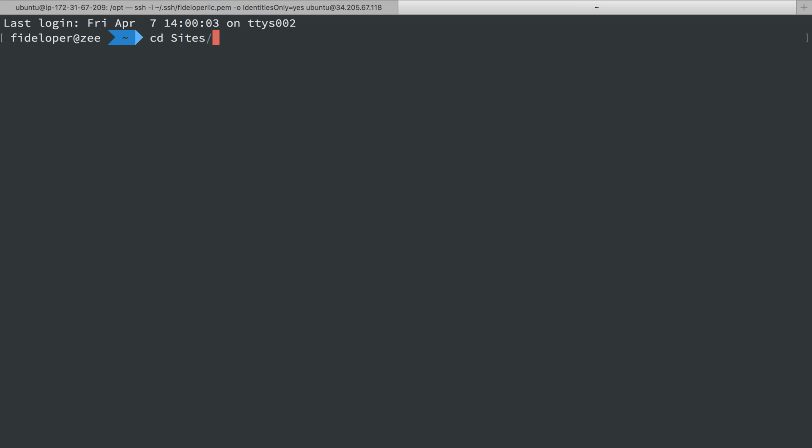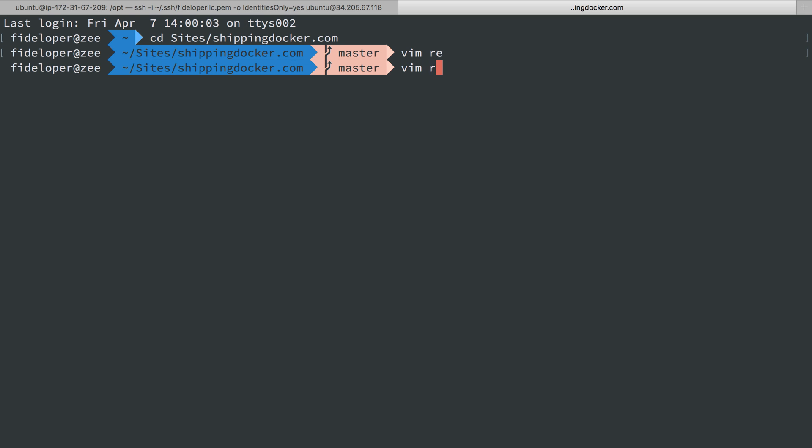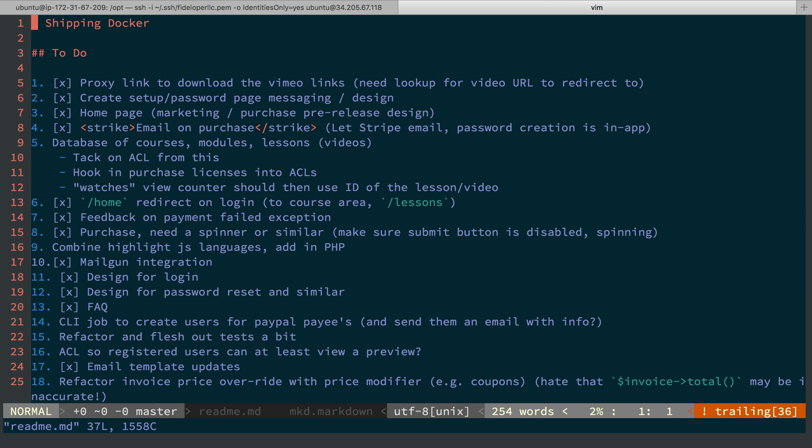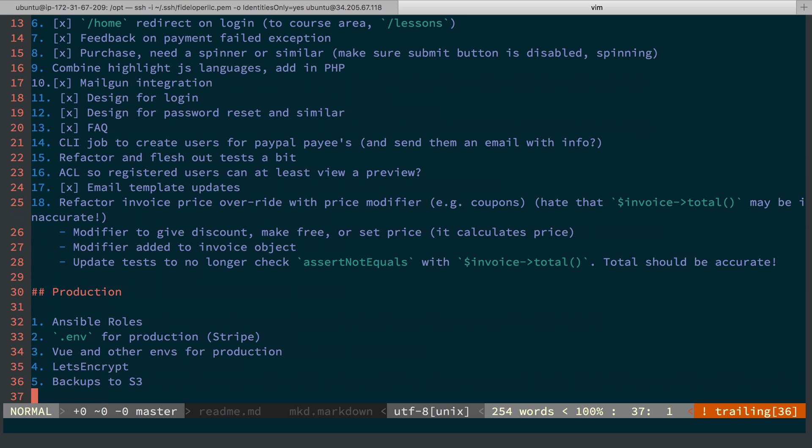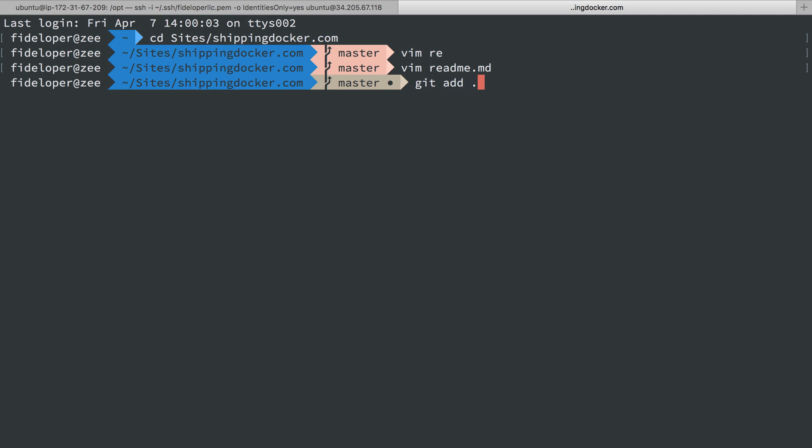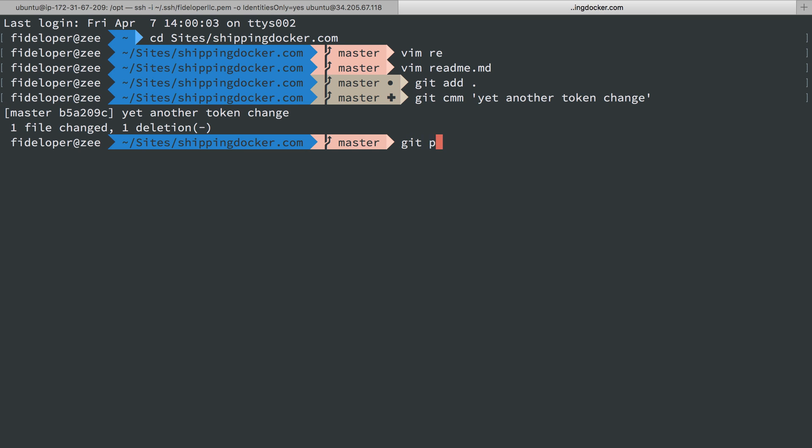So I'll go to sites, shippingdocker.com. I'm going to edit the readme file, and the last line here. I'm just going to delete that and add that and commit with a message. Push, yet another token change. I'll do git push sd master.